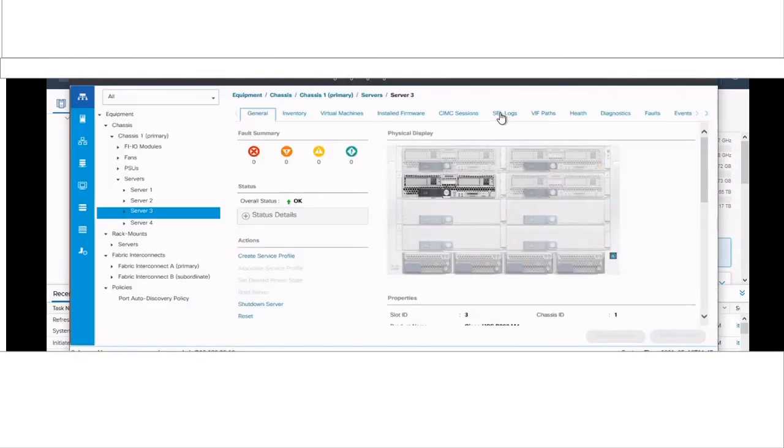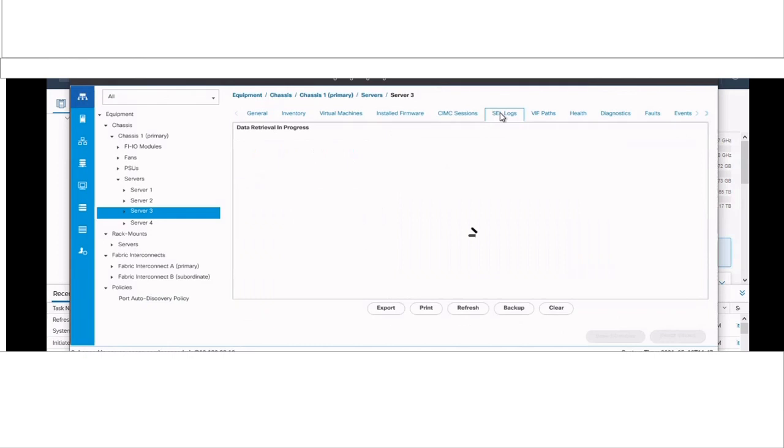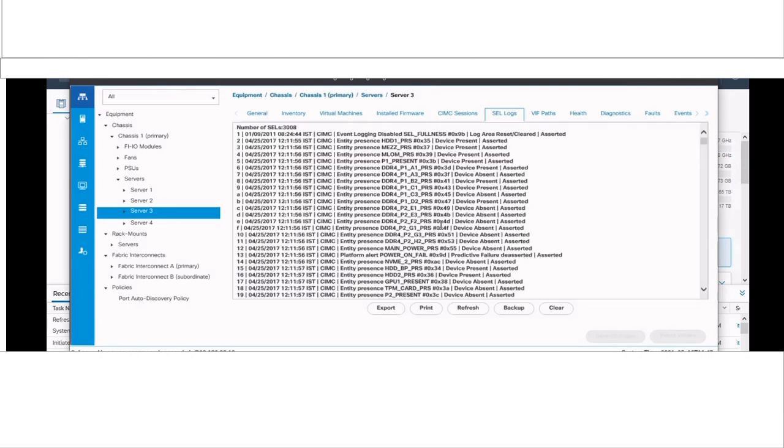Login to UCSM and go to that particular blade server. Next, move on to cell logs. Here you can see that my cell logs got filled and I have to clear the logs.